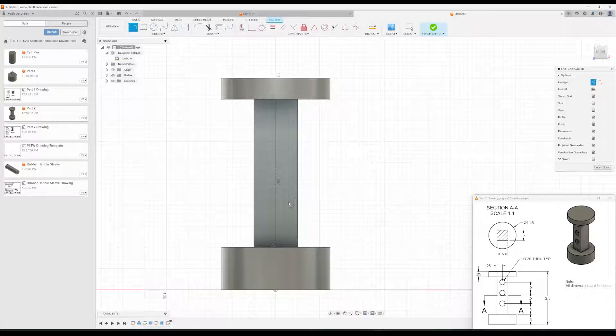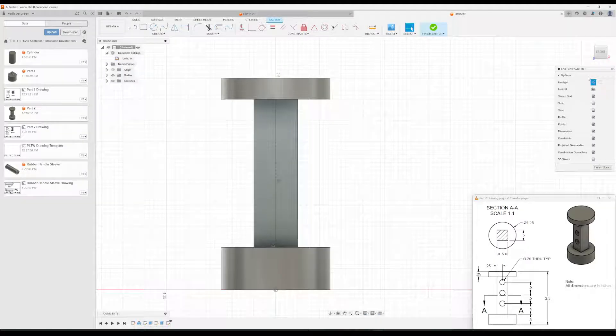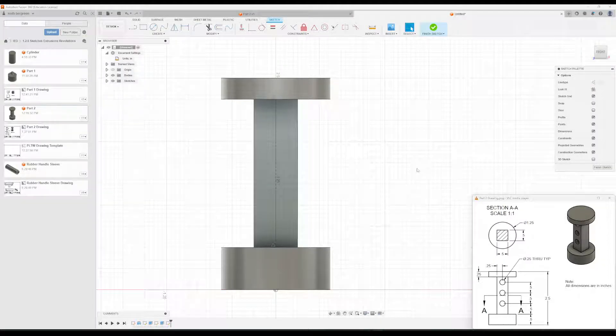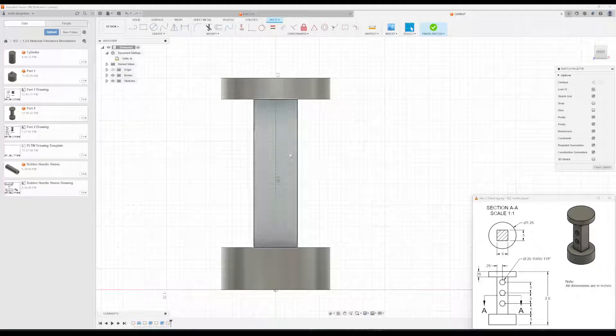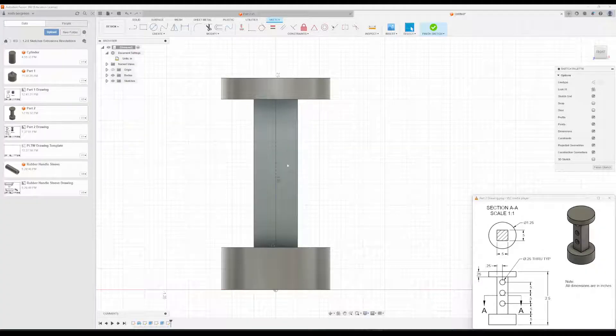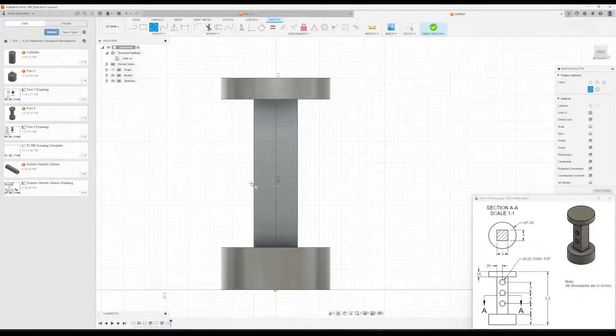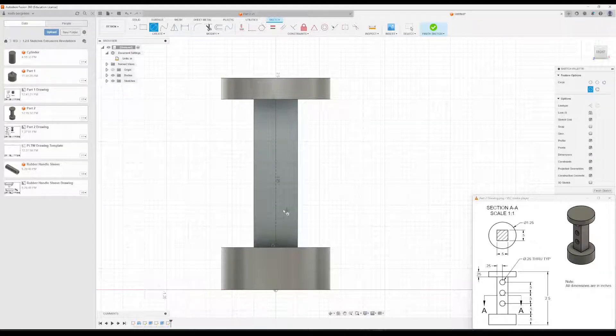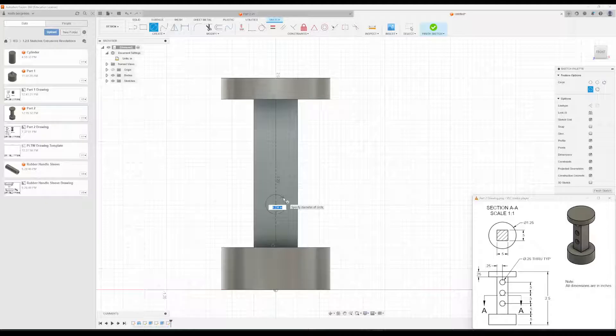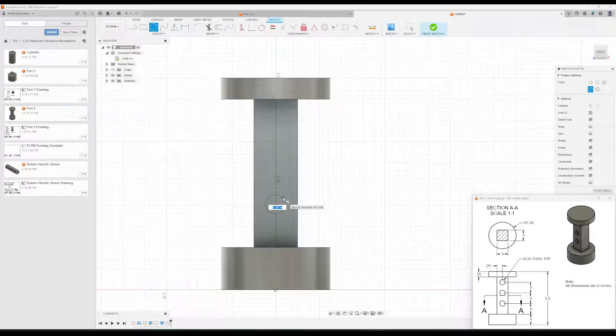I'll hit Escape to get out of the Line tool, and then come back over here to the Sketch Palette and undo construction, so that we're just drawing normal lines now. Then we'll go up to the Circle tool. And then I'm just going to roughly place these circles where they need to be, and then we'll add dimensions later. So the circles, as you can tell right here,